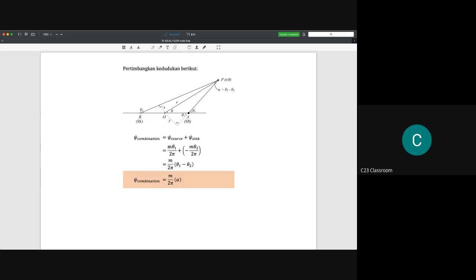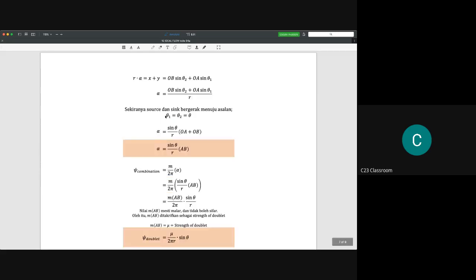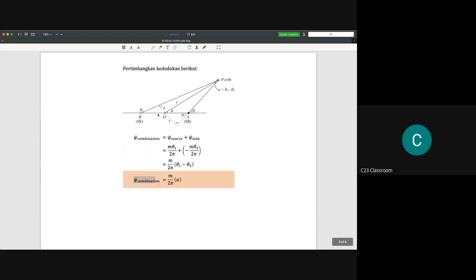The combined stream function is ψ = m/(2π) · (θ₁ - θ₂) = m/(2π) · α. This combination reflects the location of the sink and source at a certain distance from each other.